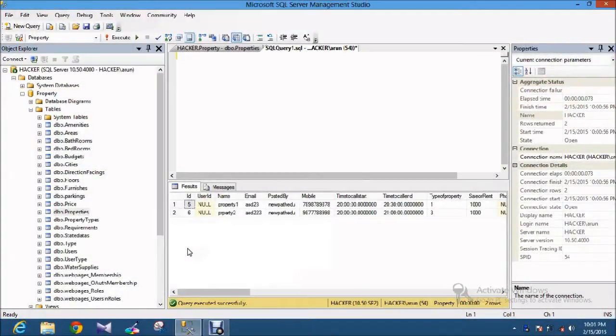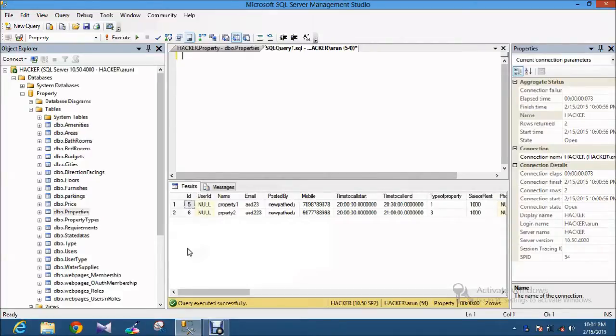Hello viewers, today I am going to show you how to use the Between Operator in SQL.